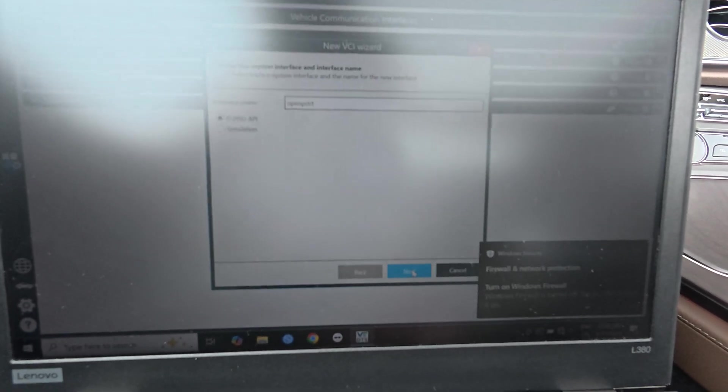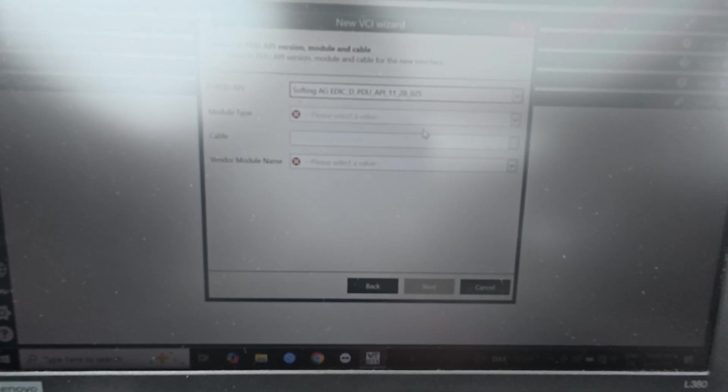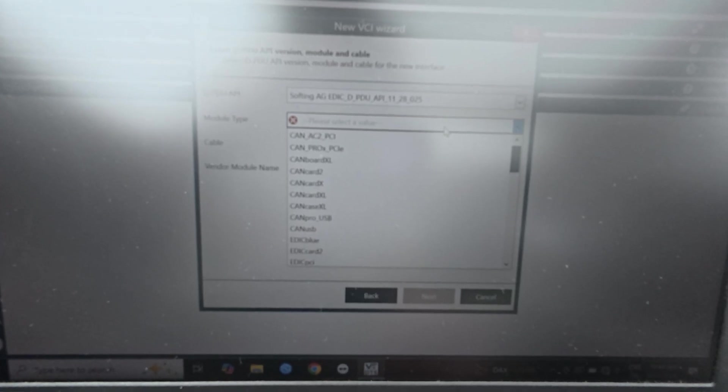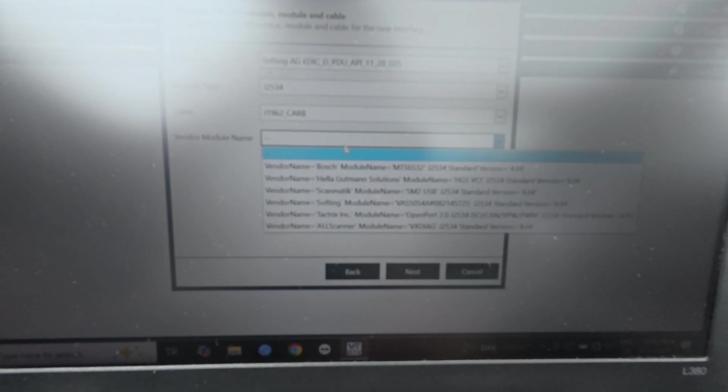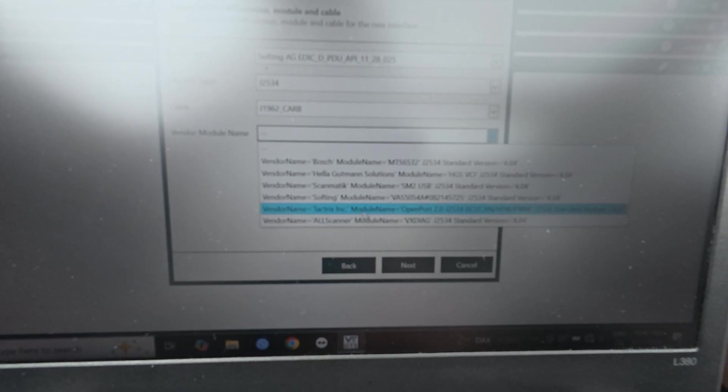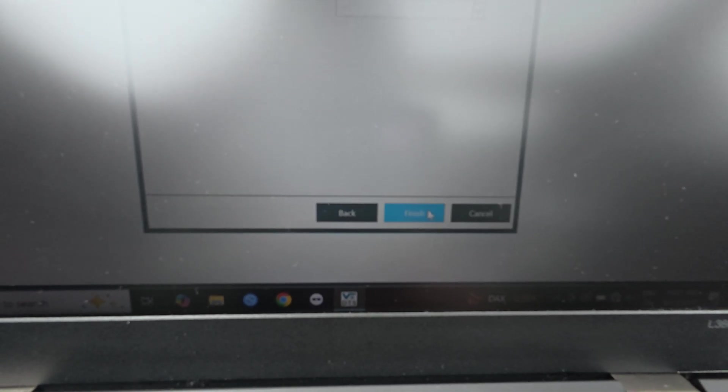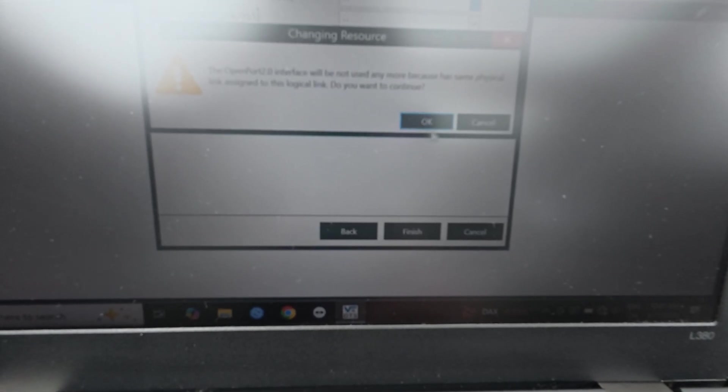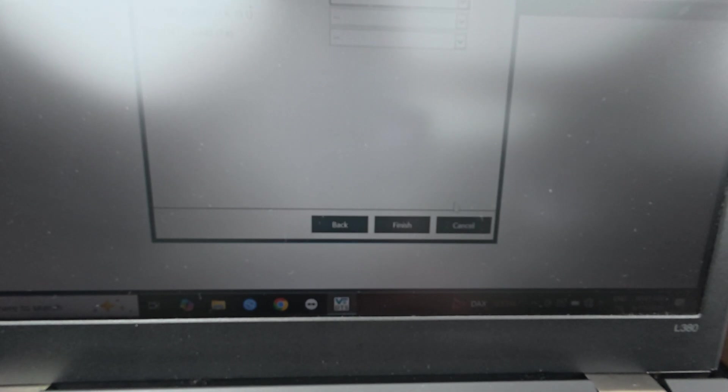You can go to this plus here and you can write a name. For example, I've already done mine. Here it is and it's already connected, but just to know, go next. Then you have to choose soft ink and then the cable, J2534, and then this one here.